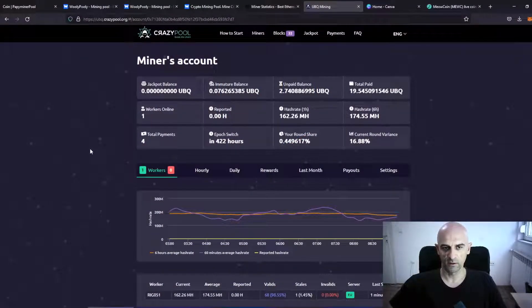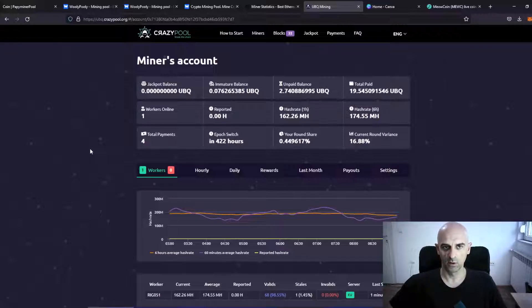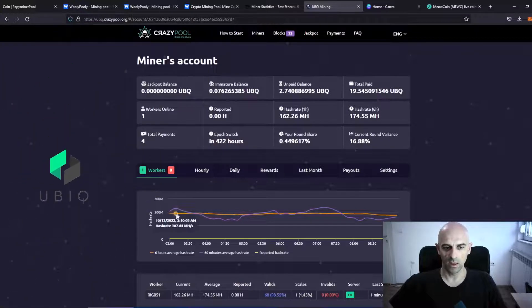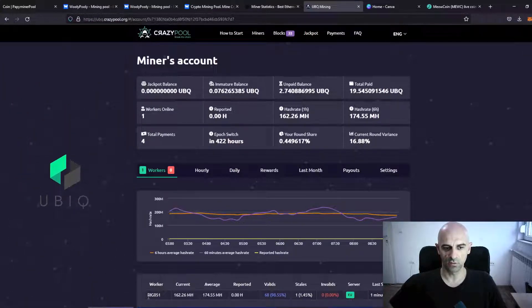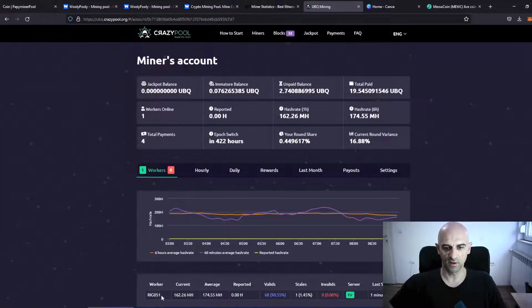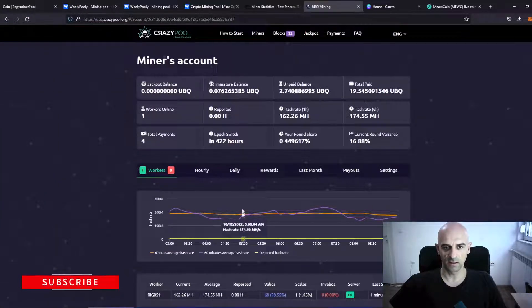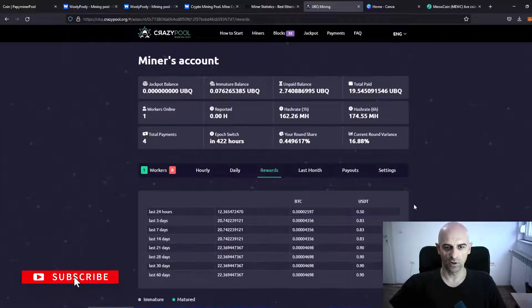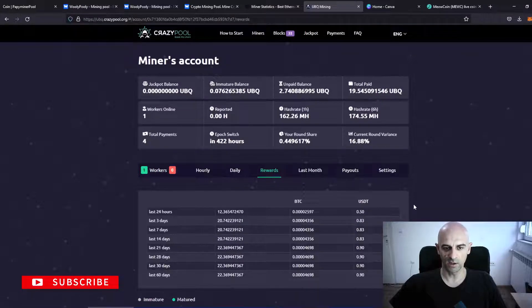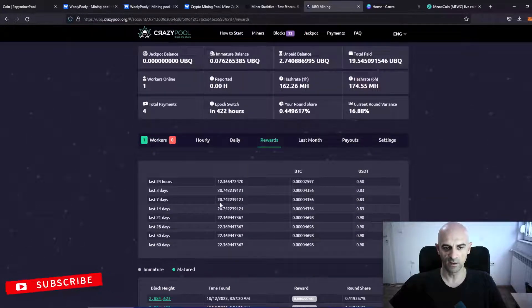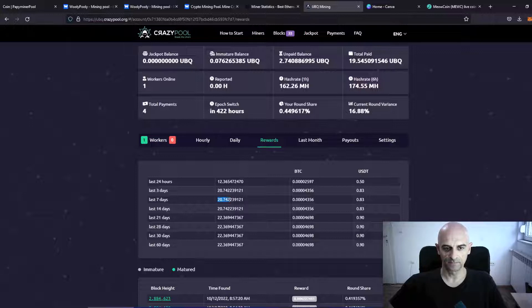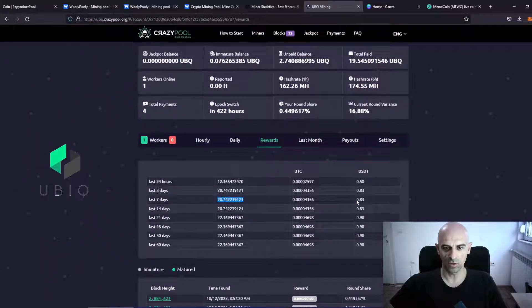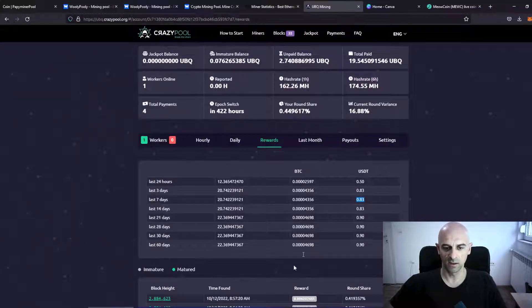First we will see UbikCoin. I was mining UbikCoin on CrazyPool with one rig with six graphic cards. And the results for 40 hours of mining are that I've mined in total 20.7 coins or 0.83 USDT.